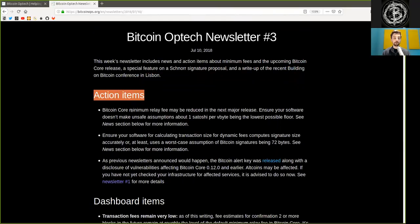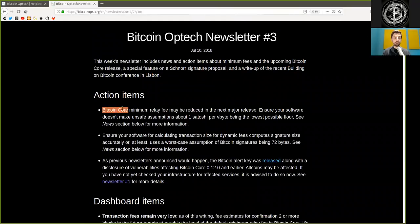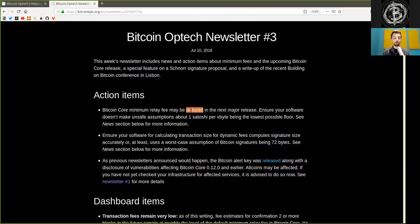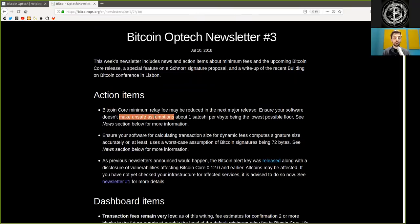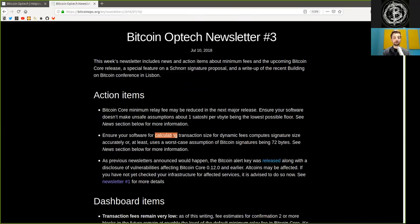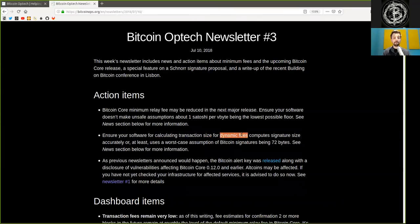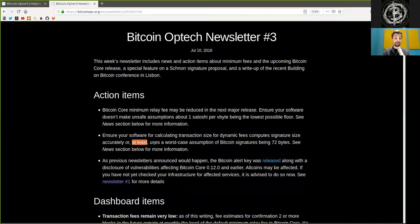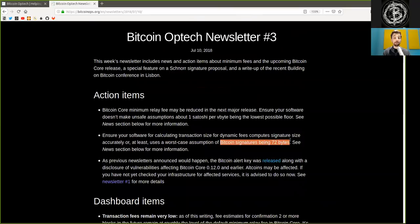Action items. Bitcoin Core minimum relay fee may be reduced in the next major release. Ensure your software does not make unsafe assumptions about one Satoshi per virtual byte being the lowest possible floor. See the news section below for more information. Ensure that your software for calculating transaction size for dynamic fees computes signature size accurately or at least uses a worst-case assumption of Bitcoin signatures being 72 bytes.